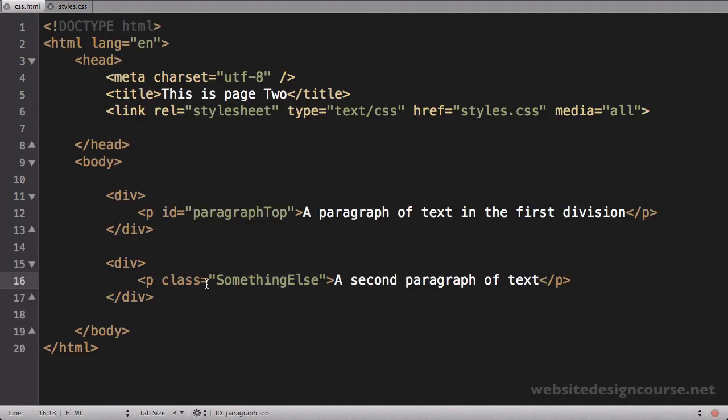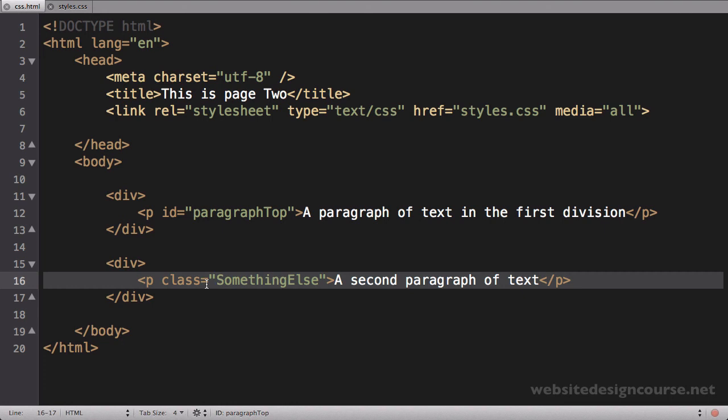That's a quick intro to CSS selectors. In the next video tutorial, we're going to look at the rest.